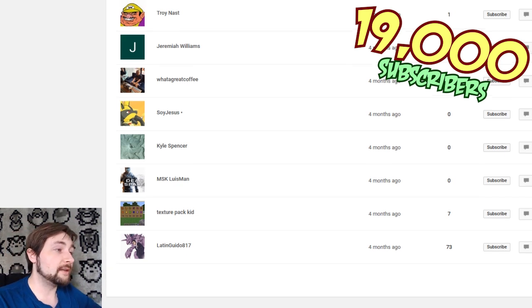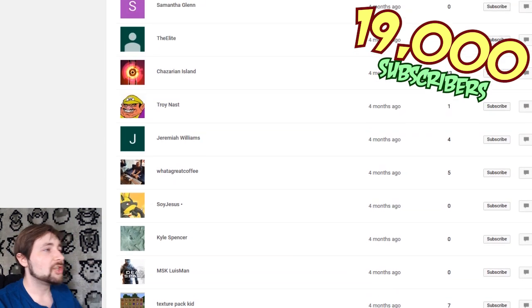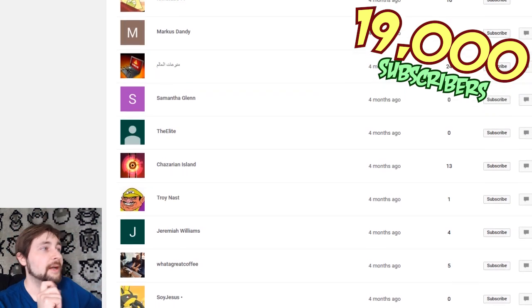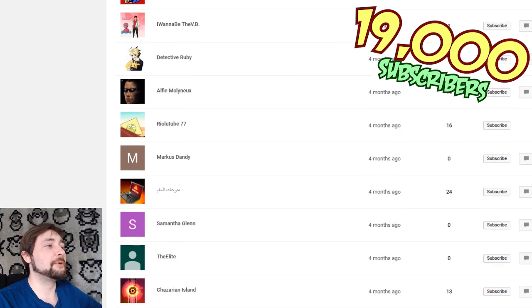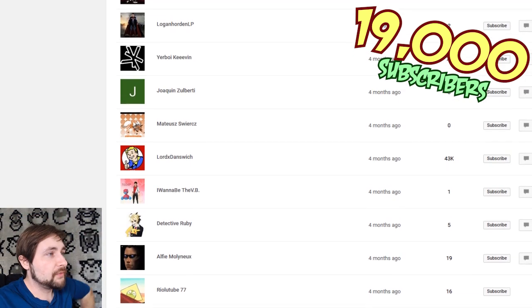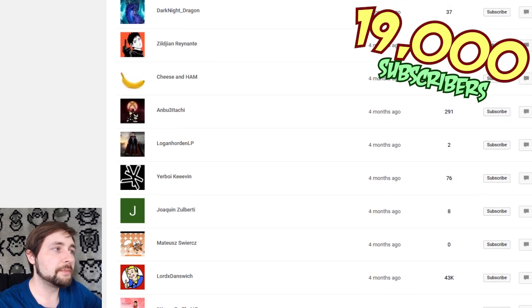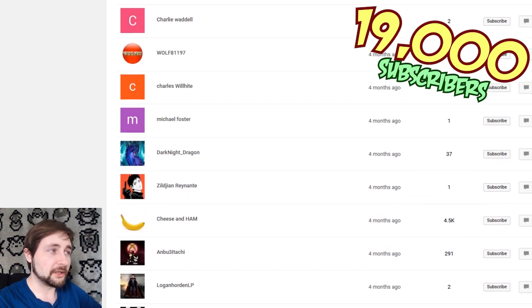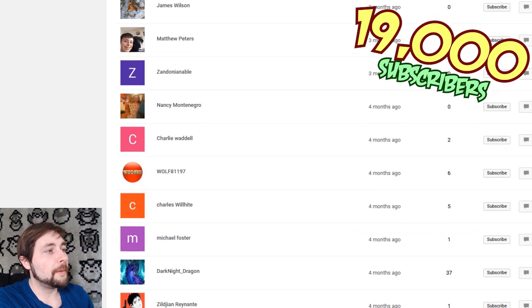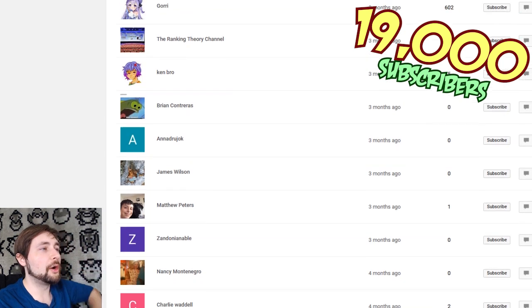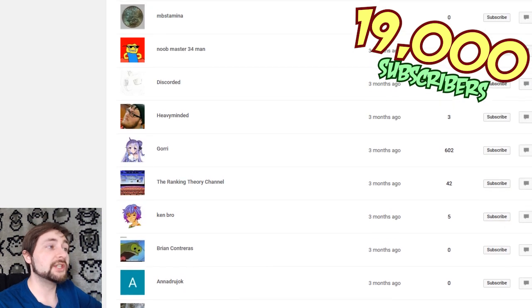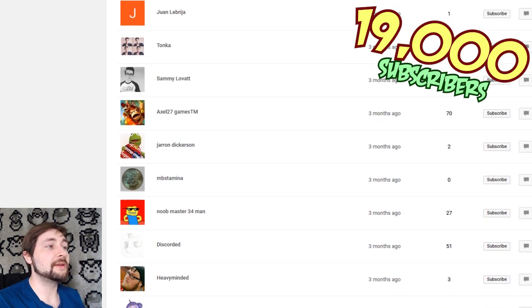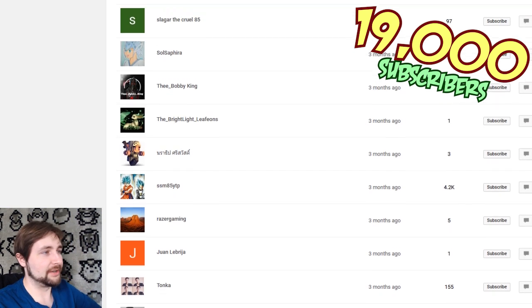Latin Guido 817, Texture Pack Kid, MSK Lewisman, Kyle Spencer, Soy Jesus, what a great coffee, Jeremiah Williams, Troy Nest, Charizard, Charizardian Island, The Elites, Samantha Glenn, something I definitely can't read. Oh, that's not a spam account. Marcus Dandy, Reolutube77, Alfie, Mullinex, I hope I said that right. Detective Ruby, I want to be the VB, LordX Dancewitch, Mattesuj, Sweerish, oh gosh, I botched that. Joaquin Zulberti, your boy Kevin, Logan Orden LP, Anbu3 Itachi, Cheese and Ham, Ziljan Reinati, Dark Knight Dragon, Michael Foster, Charles Woolite, Wolf81197, Charlie Waddle, Nancy Montegro, Zandon Ianble, Matthew Peters, James Wilson, Anna Drew, Drewjock? Brian Contreras, I can read. Ken Bro, The Ranking Theory Channel, Gory, Heavy Minded, Discorded, Noobmaster34man, MB Stamina, Garen Dickerson, Axel27gamesTM, Sammy Lovets, Tonka, Juan Labrigia, Razor Gaming, SSM85YTP, something else I can't read. The Brightlight Leafeons, The Bobbycon, Baby King, I can read. SoulSafaria, SalgarTheCruel85, OofRaze, Wancha, Wanchao's World, sorry.